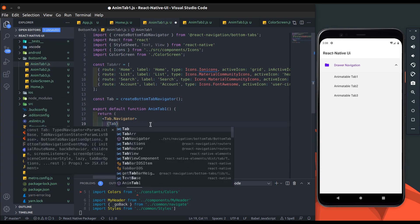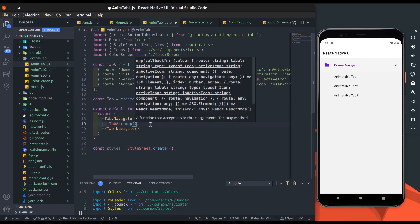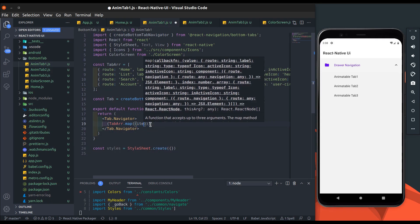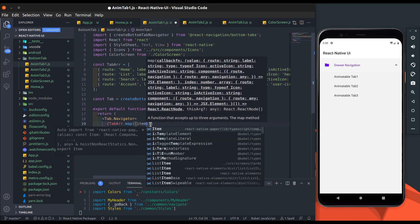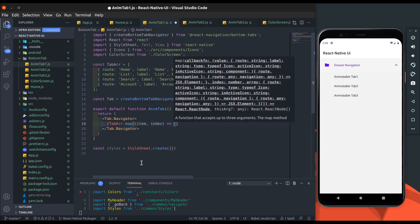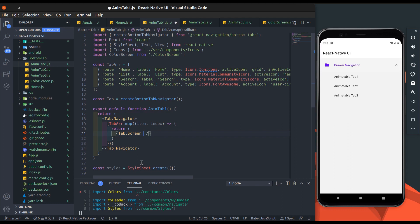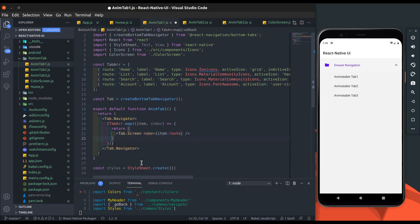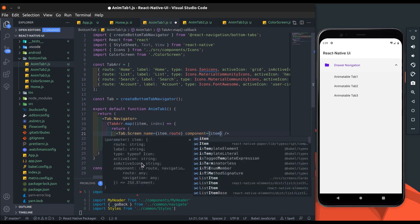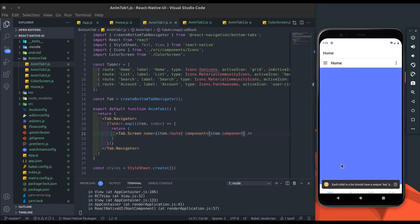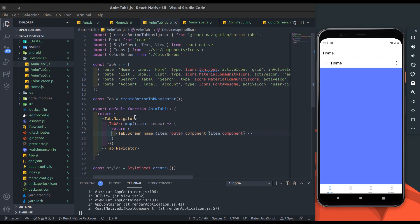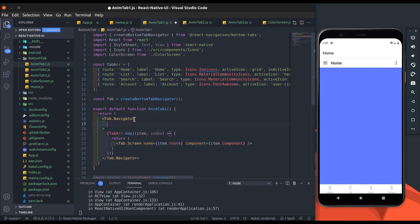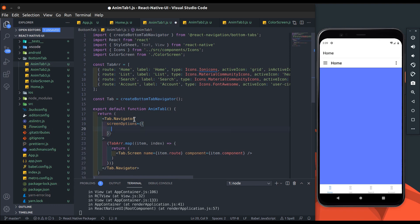In that navigator we will map that tab array. Now add tab dot screen, pass item value and the screen's props. Name value is passed as item dot route and component will be passed as item dot component option. Now you can see the bottom tab appeared. Hide this default header. Add screen options, in that add header shown to false.